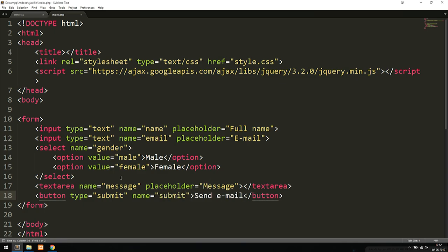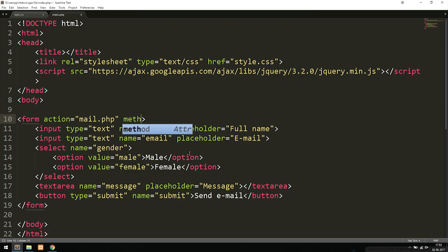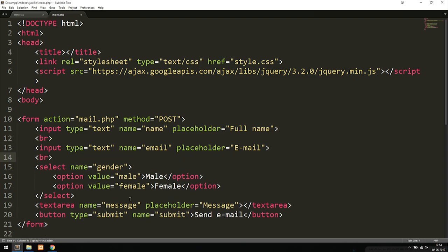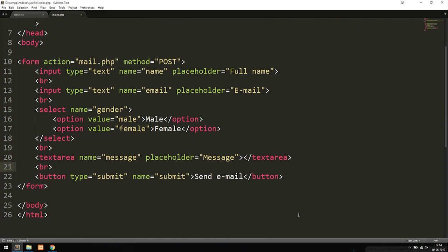Now we set up the form tag itself. We add an action attribute pointing to 'mail.php', because we want to send the data to a separate file that checks for errors. We set the method to 'post'. We also add a line break below each input to create some spacing, giving us the basic HTML form structure.